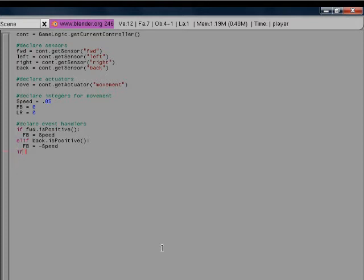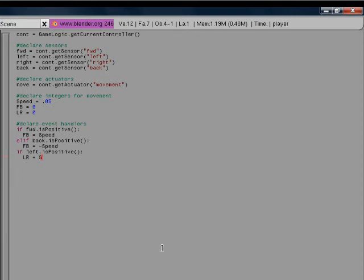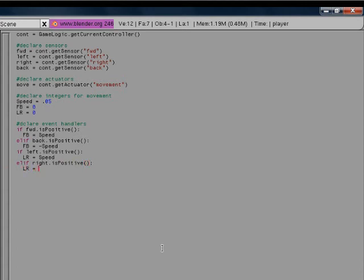Now we have to do left and right. If left dot is positive, then lr equals speed. Elif, which is short for else if, right dot is positive, lr, we want it to reverse, so is negative speed.